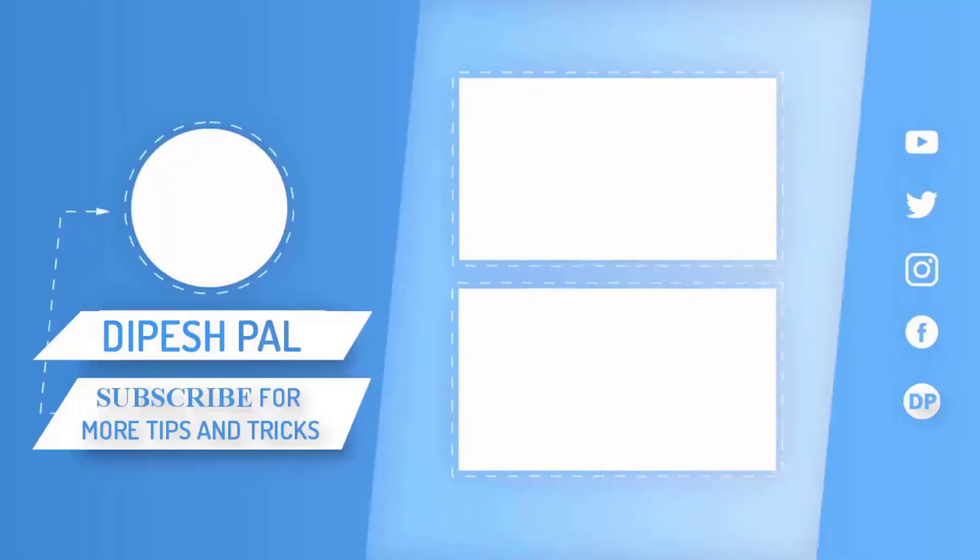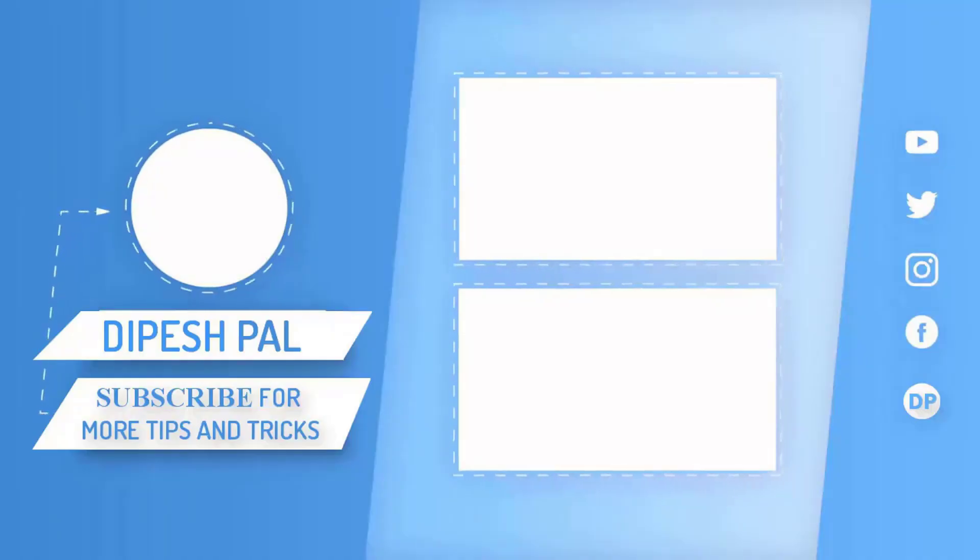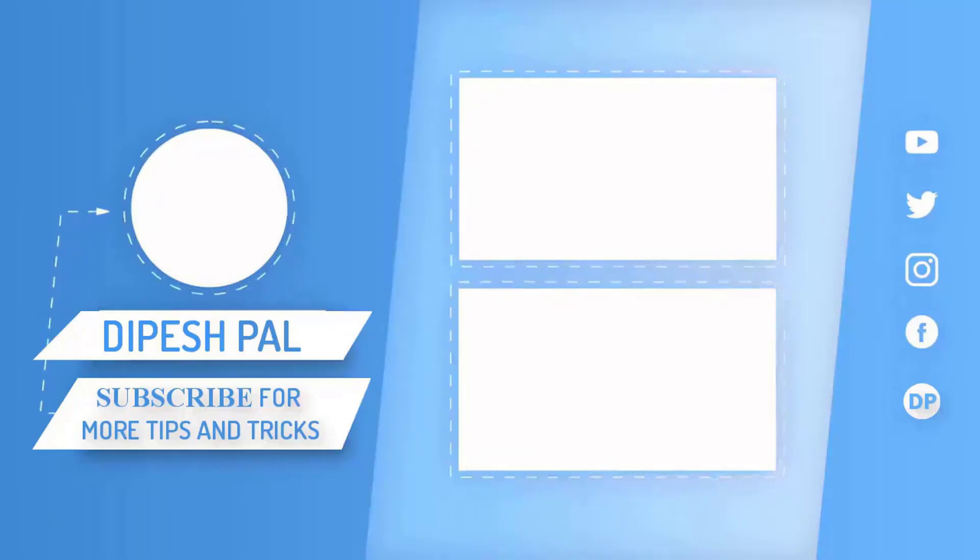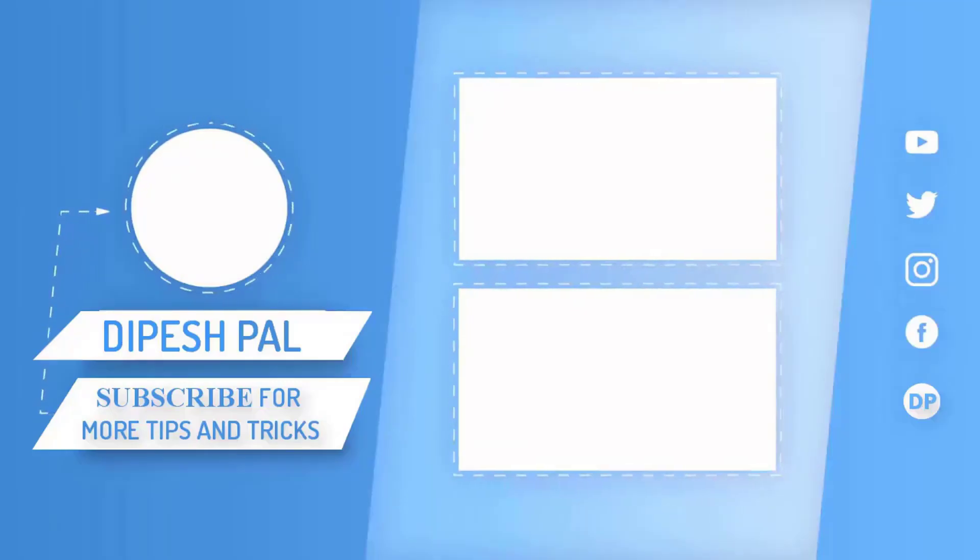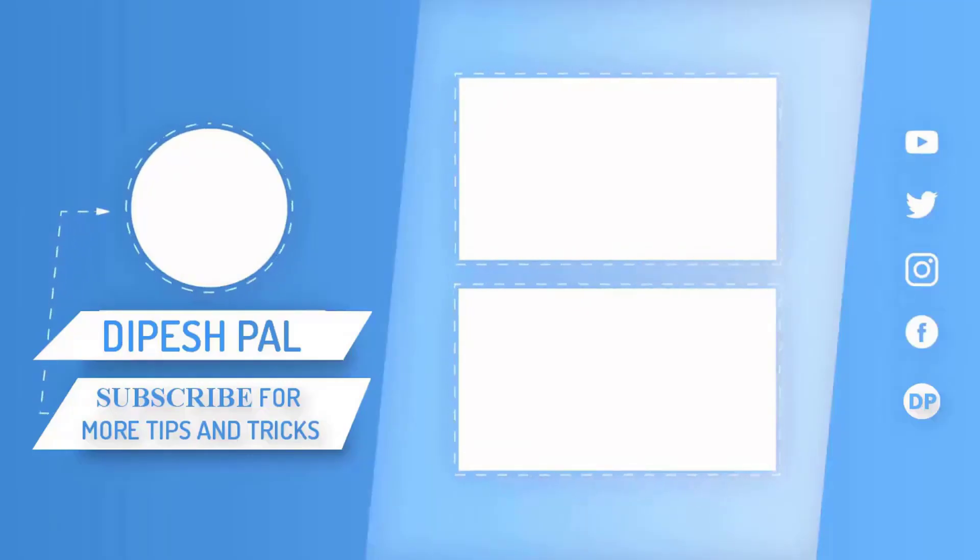So guys, that's it for this video. I hope you liked it. Don't forget to subscribe and also hit the bell icon to get notifications about all our future videos. And this is Deepesh signing out. Meet you soon in the next video.